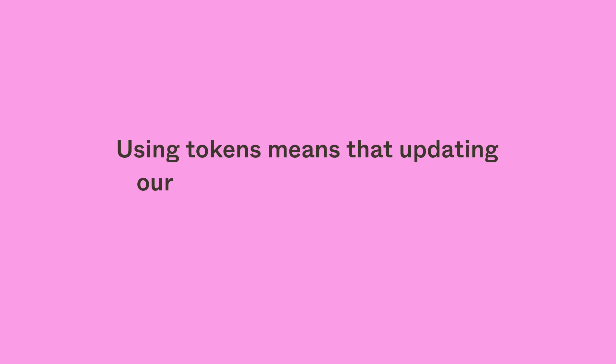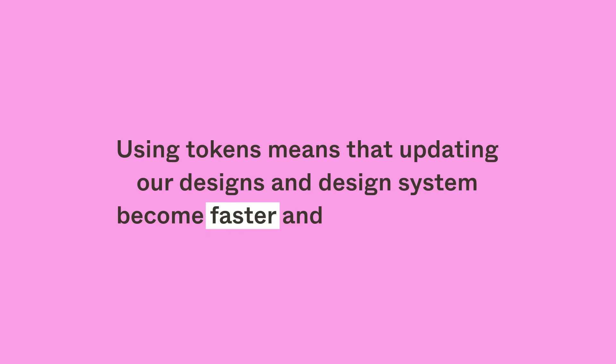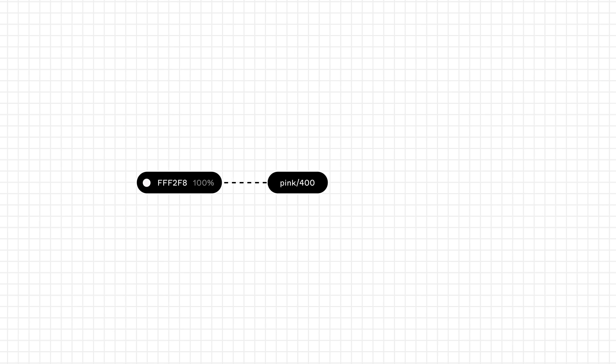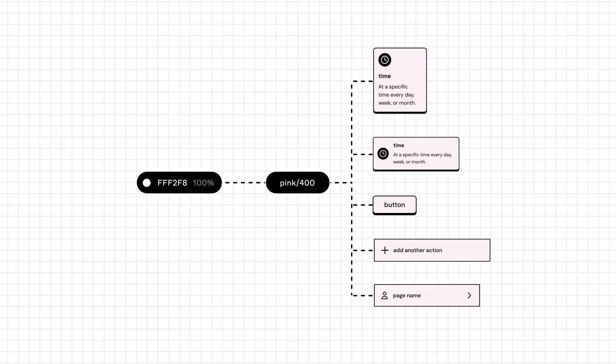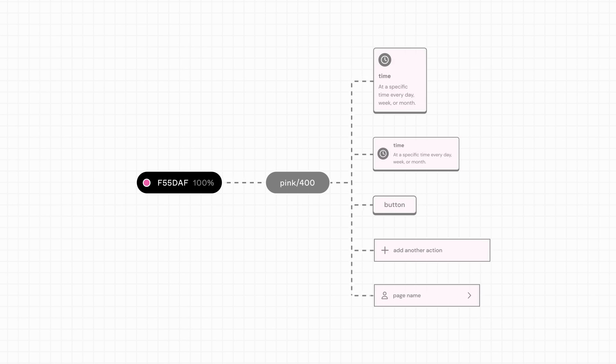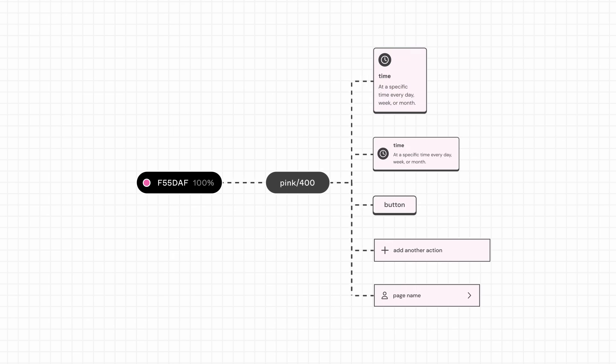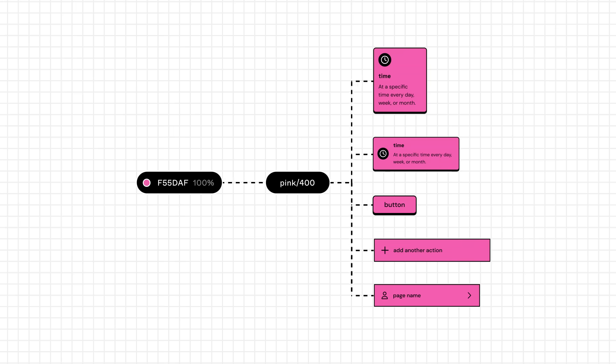In addition to having a reliable source of truth, using tokens means that updating our designs and design system becomes faster and more efficient. For example, say the Habits team has this color token being used in different areas of the product. If they change the value of this color token, then every asset using the token will change too.